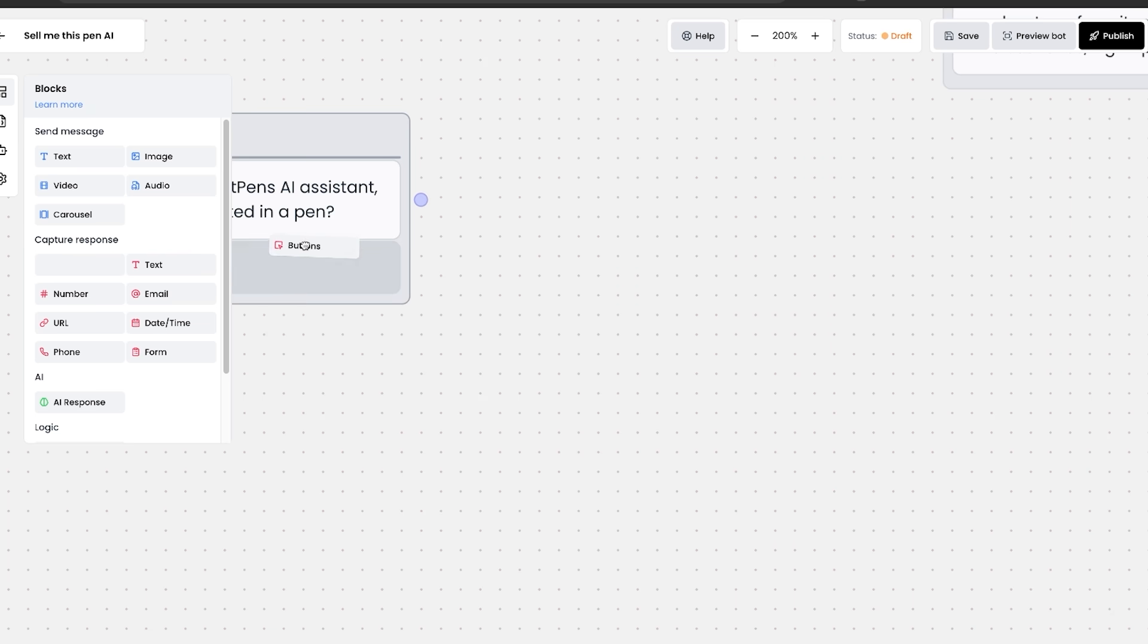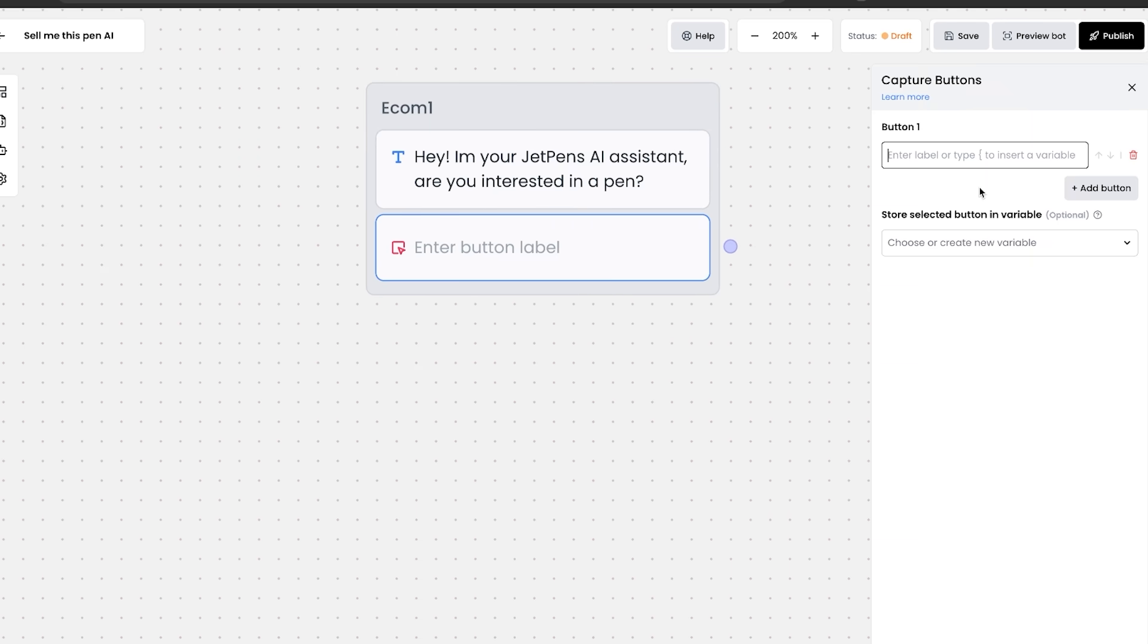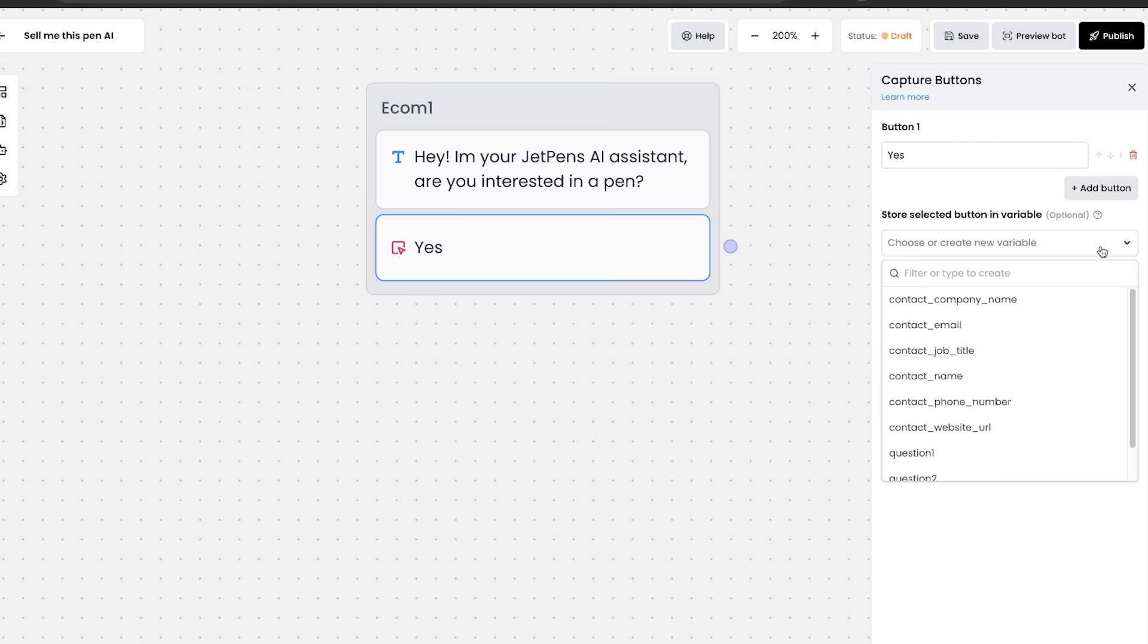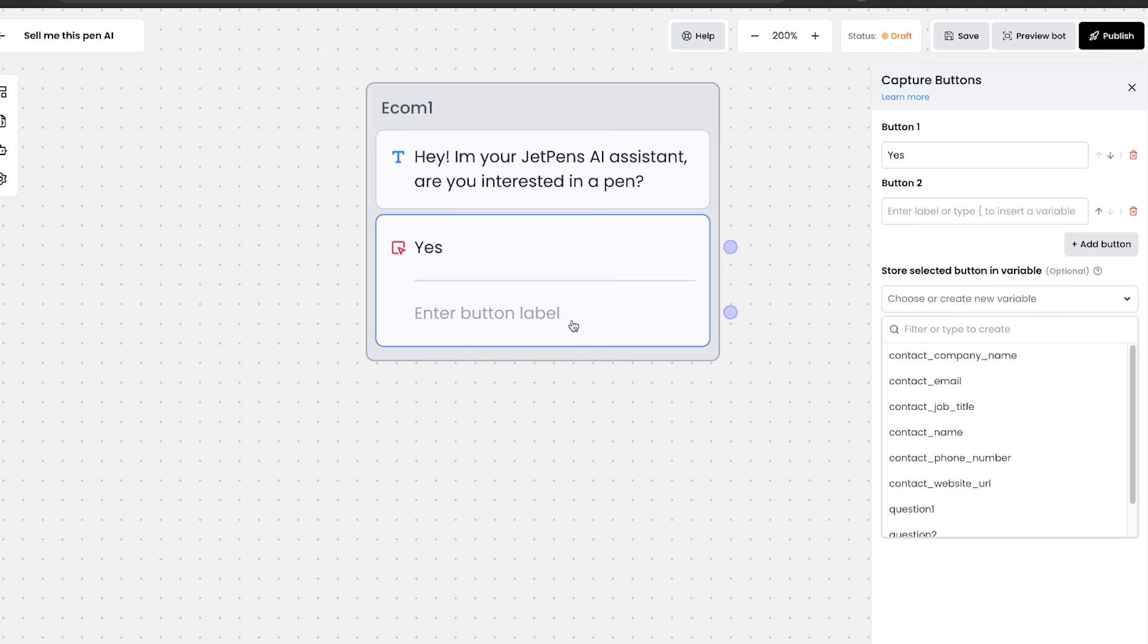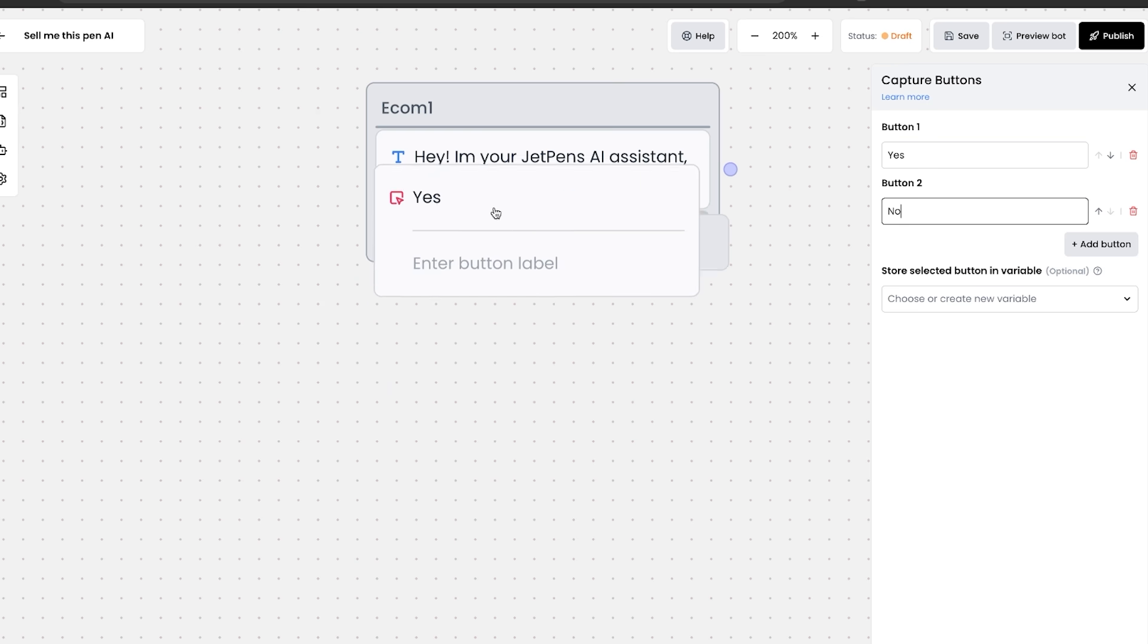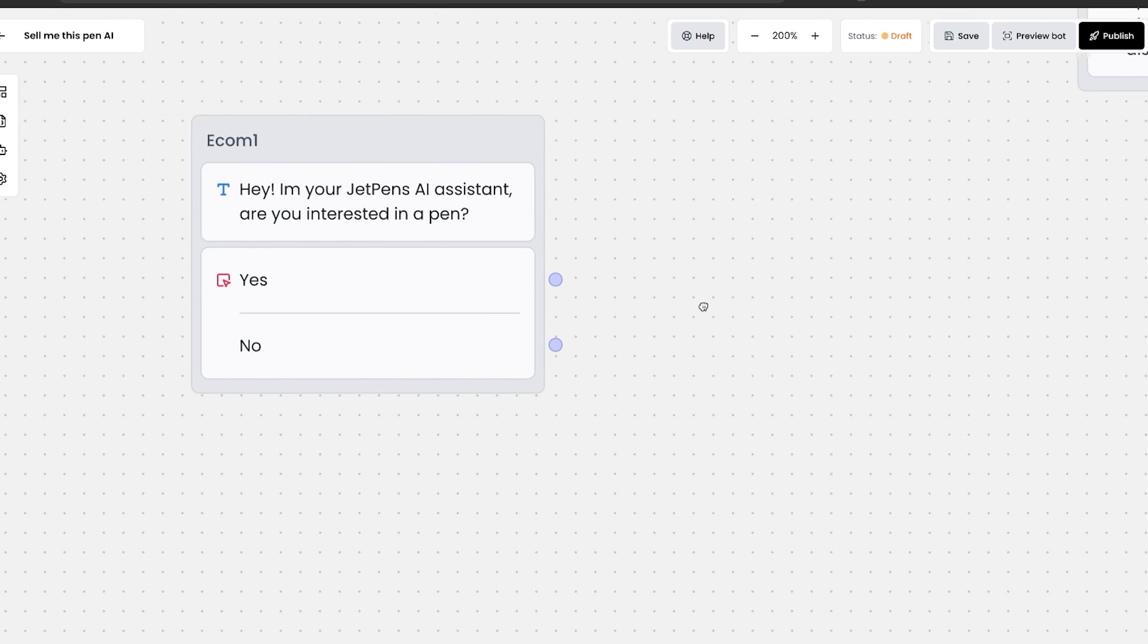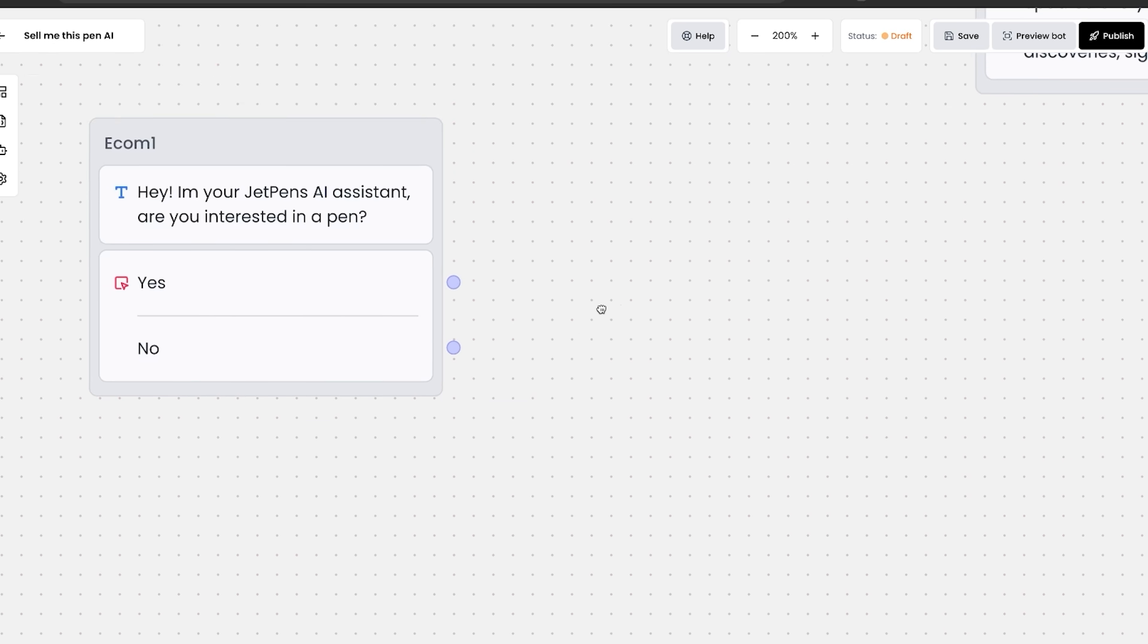I'm JetPen's AI assistant. Are you interested in a pen? And then to capture a response to this, we'll use some buttons. As you can see, enter the button yes, and we can choose to store this variable as well. And we're going to also click on add another button, which is no. And it seems like we dragged it out here, so we just drag it in again. And now this first block is completed.